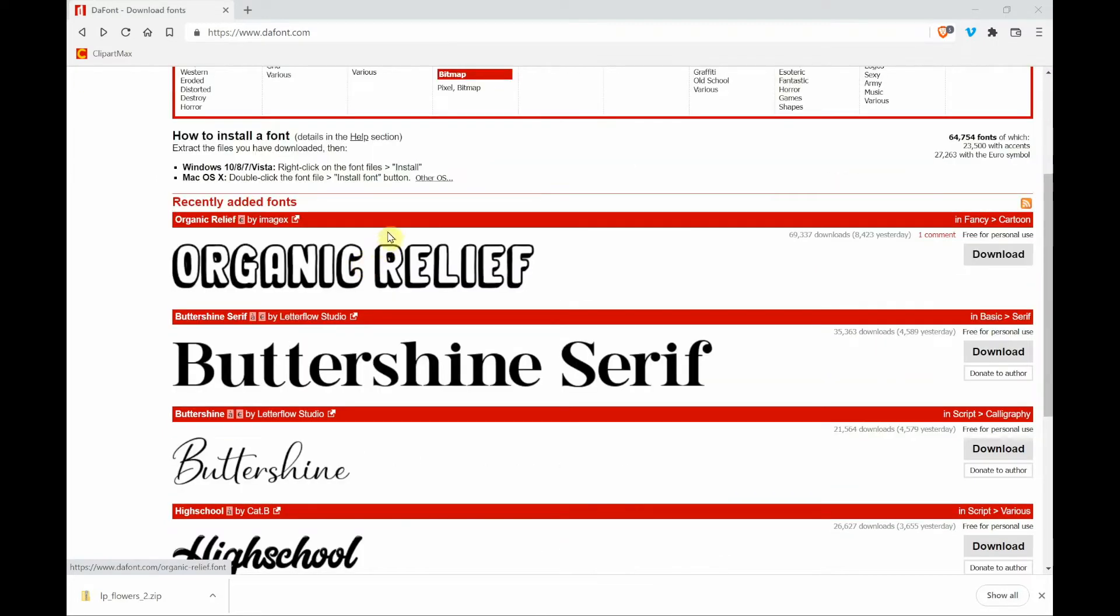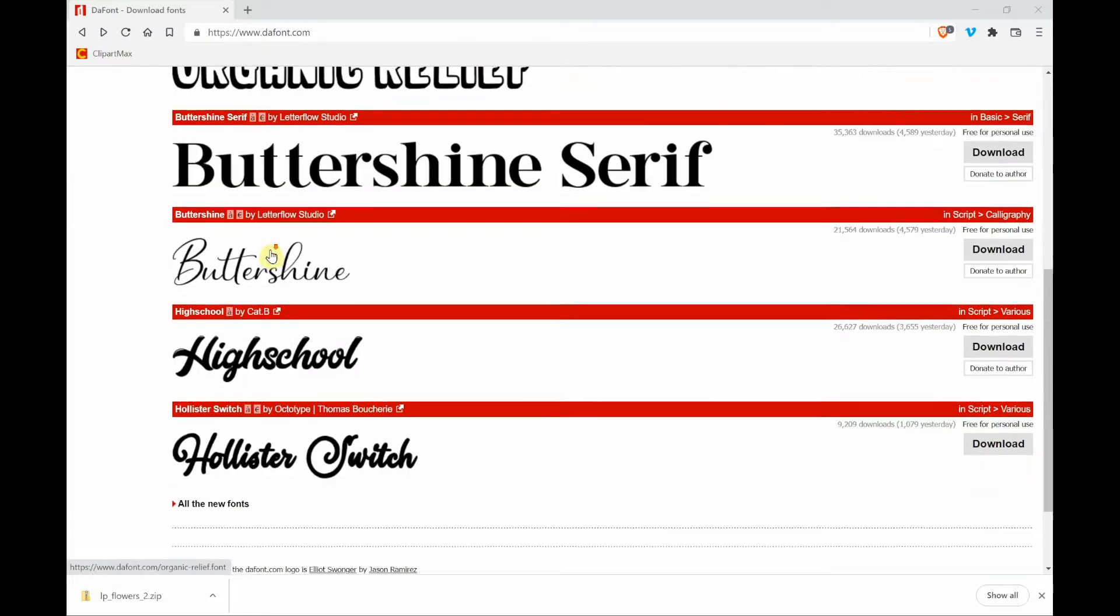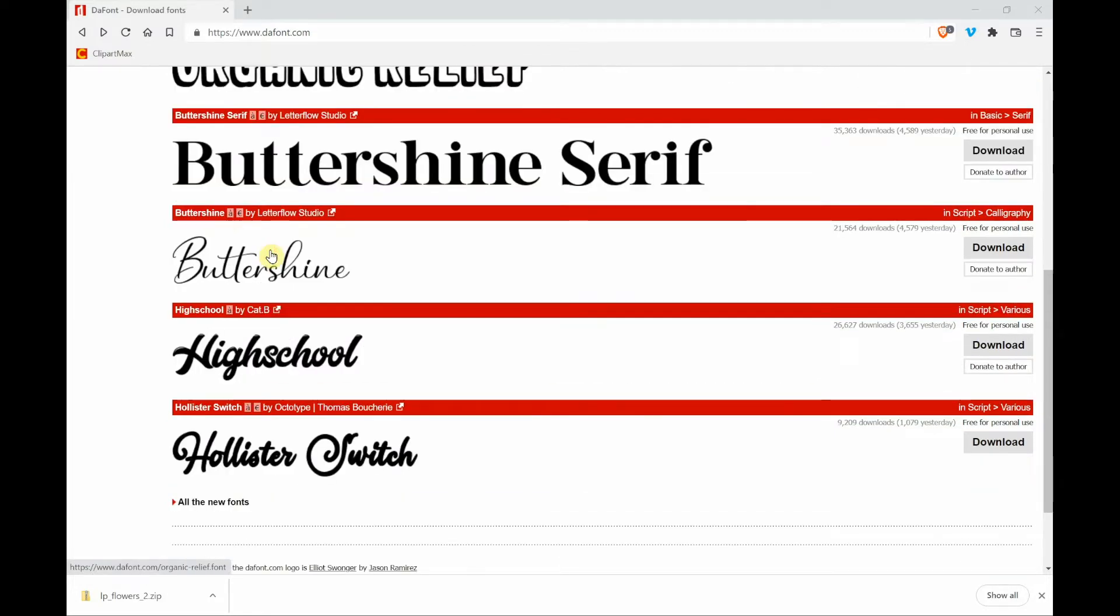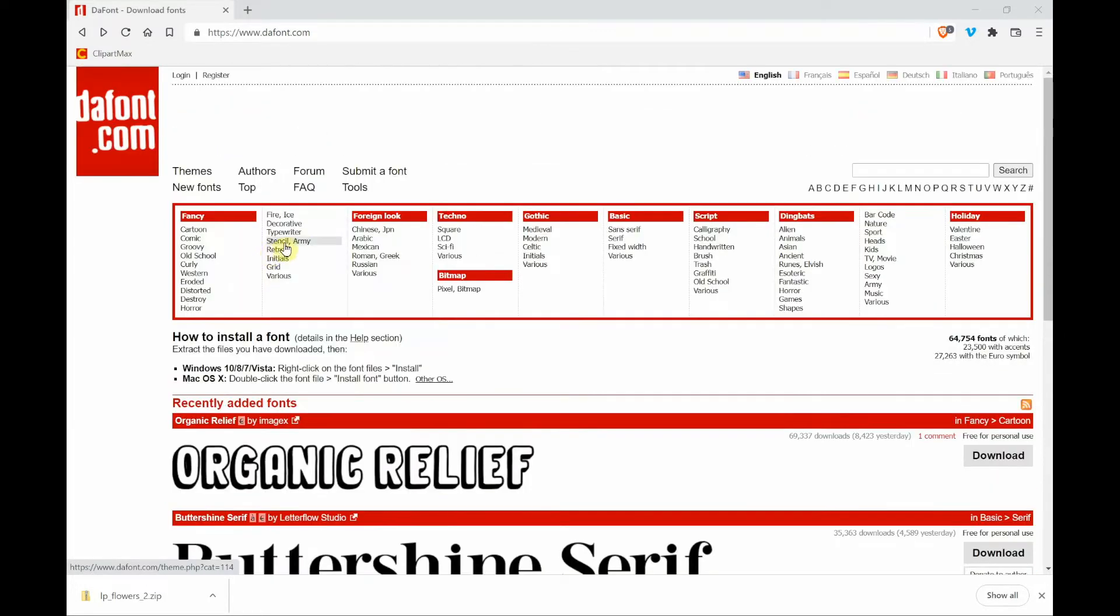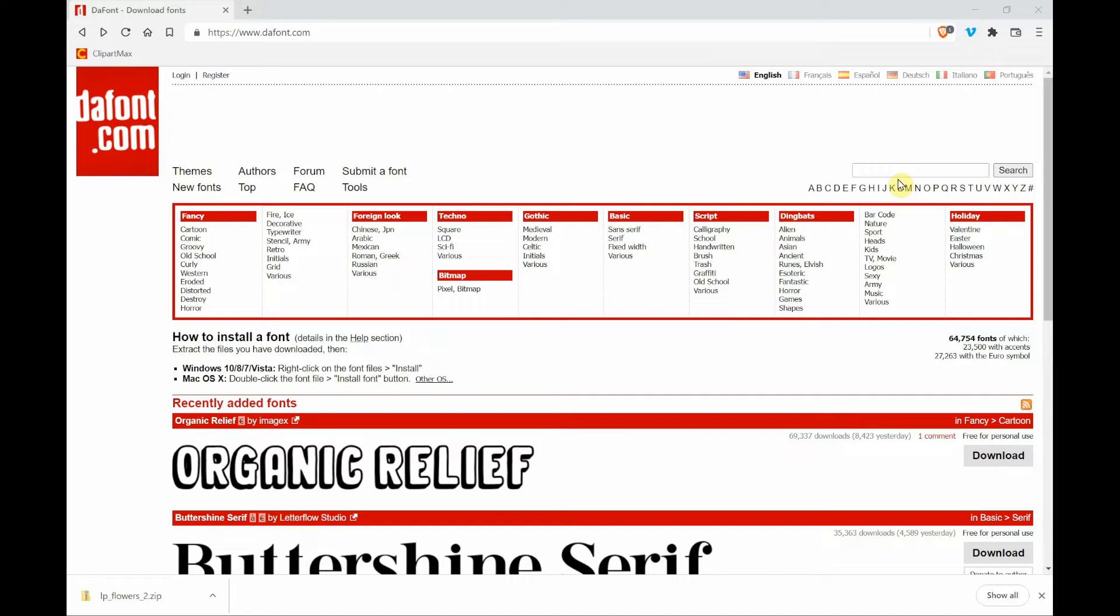Or you can scroll down and see the recently added fonts. Or you can come up here to the search box that's on the right hand side of the page and type something in like butterflies, pumpkins, or anything that you're thinking of, a design that you'd want to see if you could find as a font.